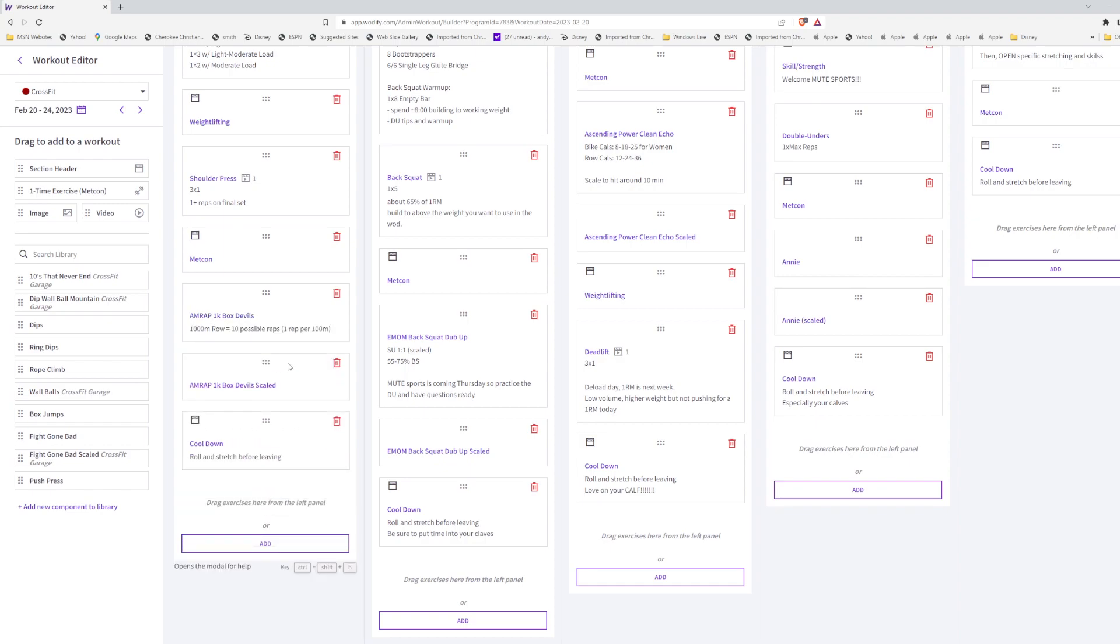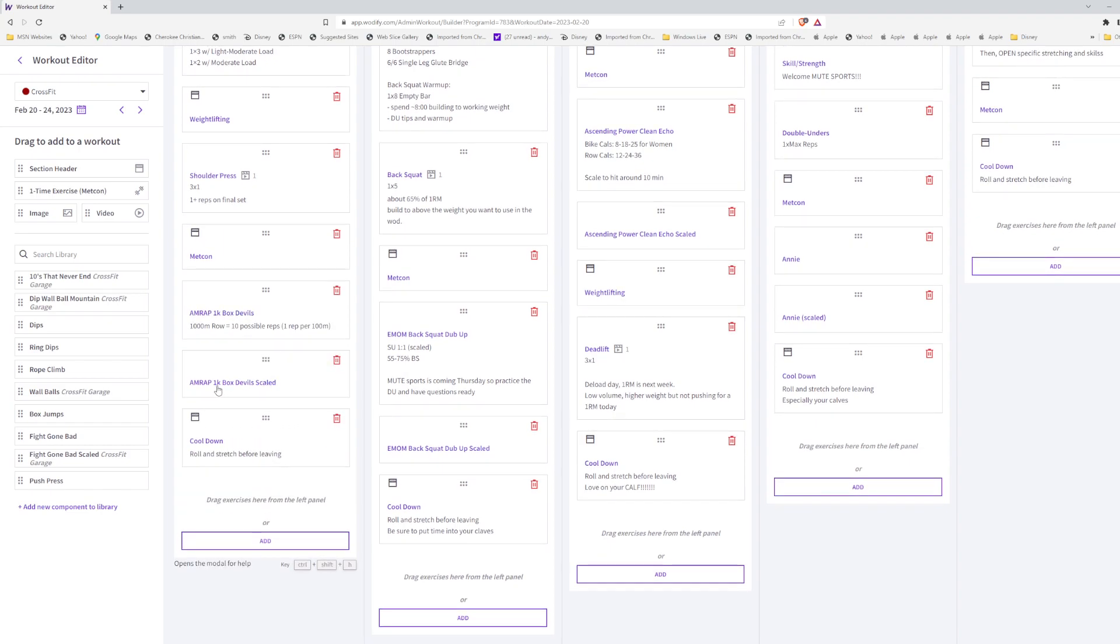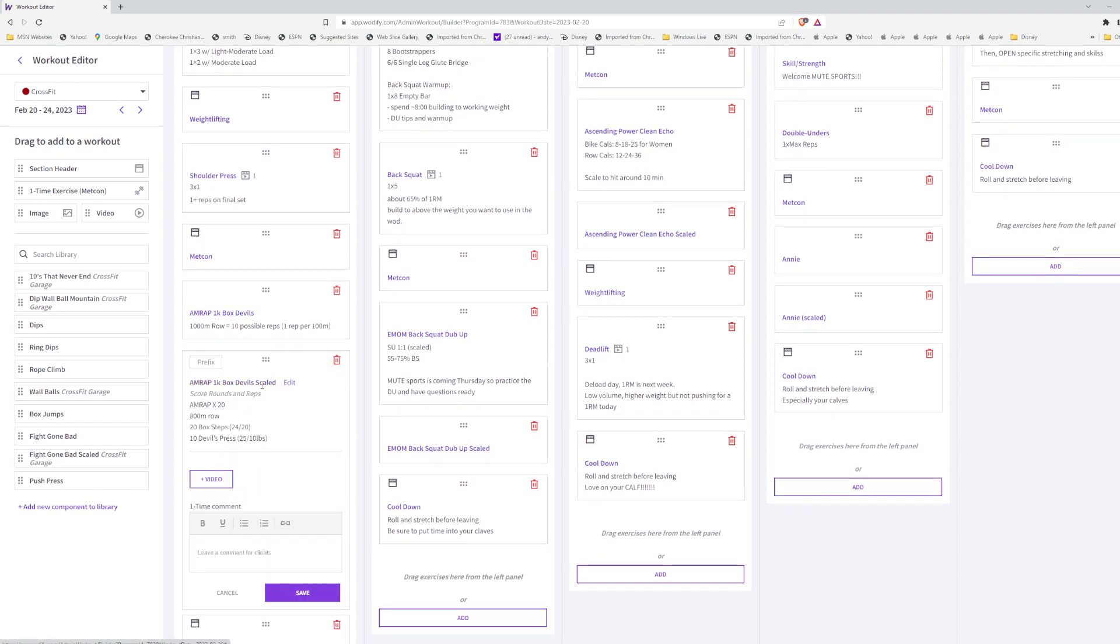So then what we've got is the same workout, but with the word scaled on it. So same 20 minutes, we drop the row down a little bit. We turn the box jumps into box steps and we drop the devil's press weight down tremendously. So this way you can pick the one that makes sense to you. Now, if you're like, hey, that weight stills, no, that's not good for me. That's okay. You can scale this too.